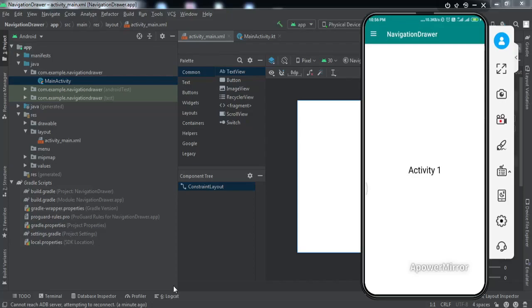Hey everyone, welcome to another video of Fox Android. In this video we're going to learn how to implement a navigation drawer into our Android application using Kotlin as the backend language. Let me demonstrate what we're going to get by the end of this video.